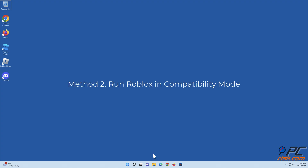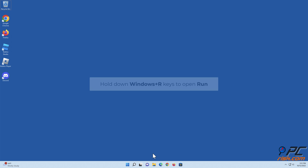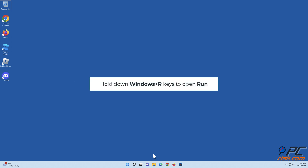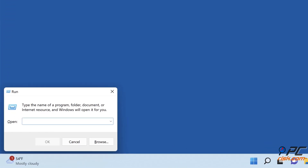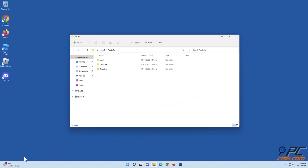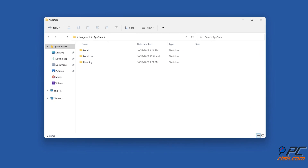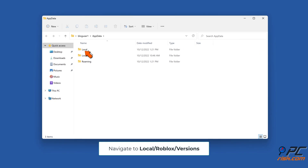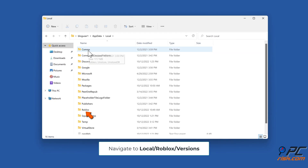Method two: run Roblox in compatibility mode. Hold down Windows plus R keys to open Run. In the Run dialog box, type in AppData and click OK.